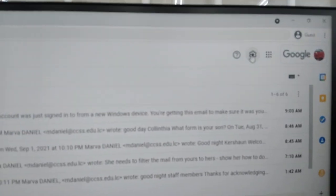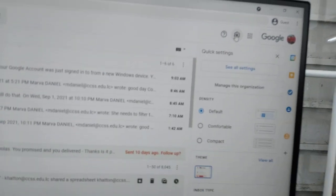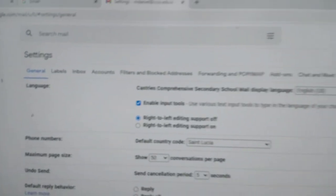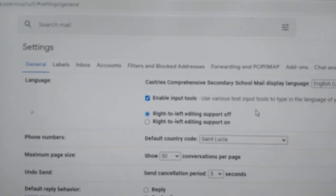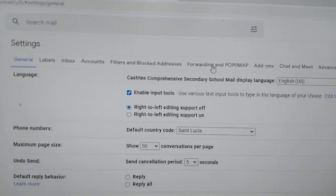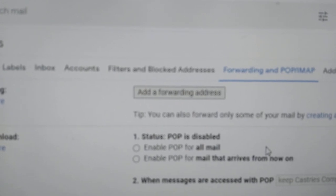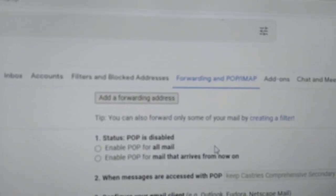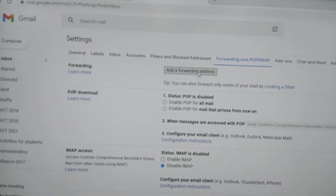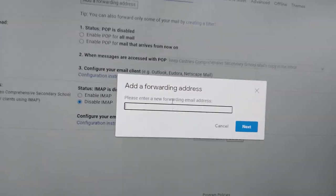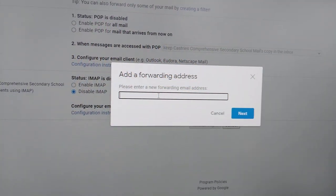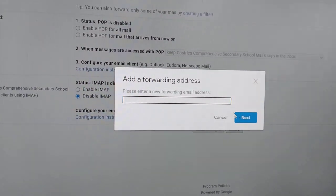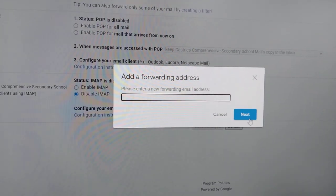So parents, what I want you to do is go to the top right corner where it says settings. You click on see all settings. When you click on see all settings, you will see something called forwarding. Notice it there, forwarding and POP/IMAP. Once you do that, you're going to add a forwarding address. What you will do is click on this and then you will add your personal address. You'll add your personal address and there you're able to receive all the mail that your child gets.